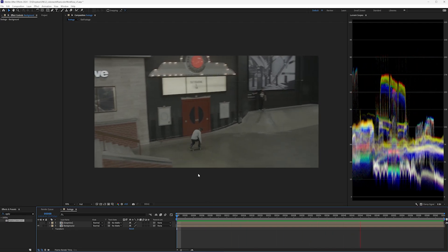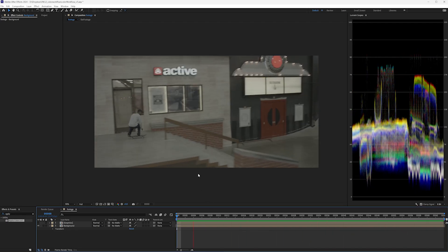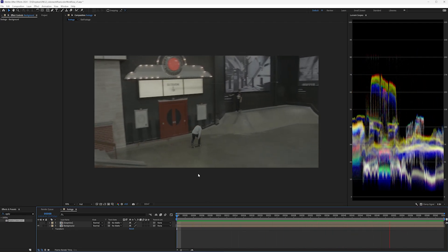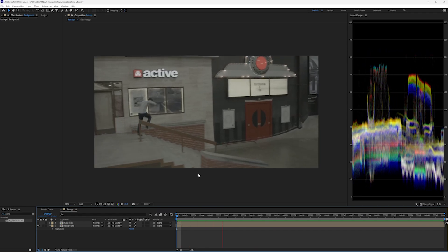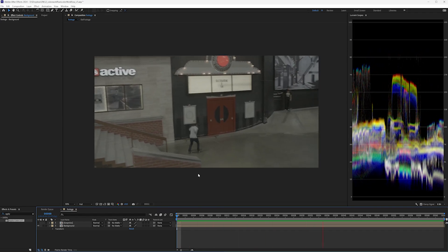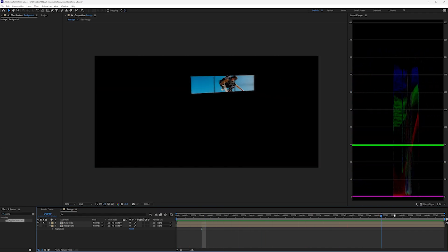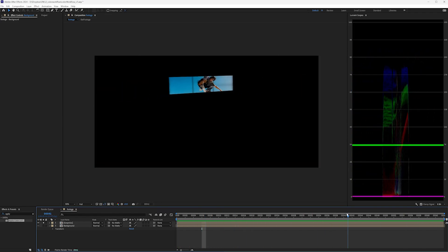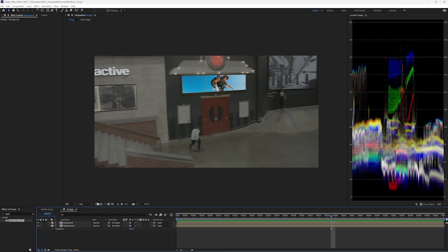The editor gives you a shot that's pretty flat. You don't know the color space, you don't have a LUT, and you have to composite in a new poster. So you comp in the poster, and now you need to make it match.